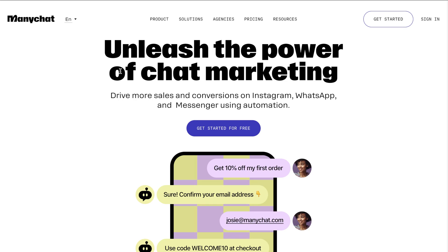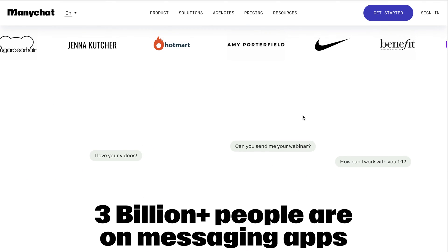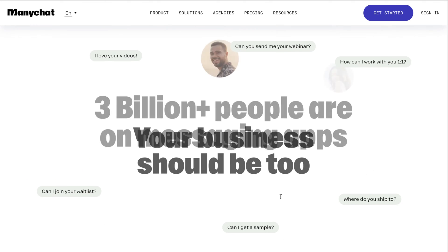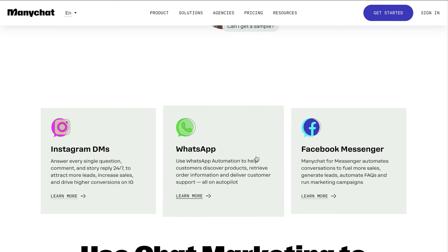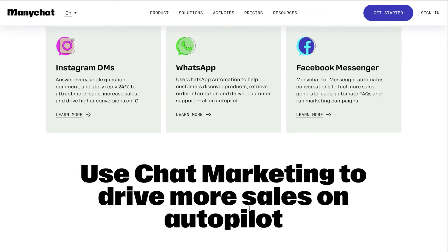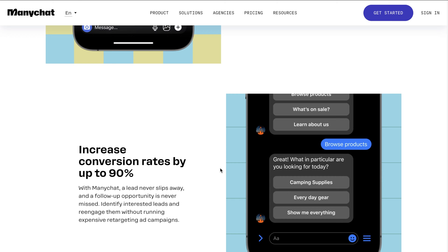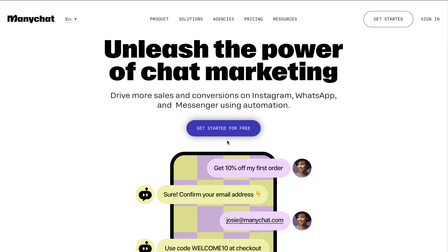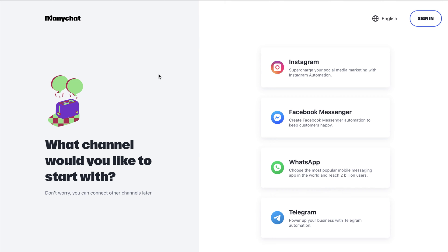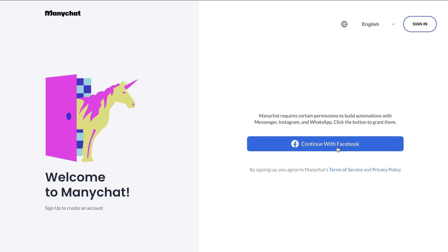That link down below is going to take you to this page where we can learn more about ManyChat and the features that come with it. You guys can see it works with Instagram, WhatsApp, and also Facebook Messenger. The great thing about this is that actually messaging your clients, your prospects, your audience can really increase conversion rates. What we're going to do is click 'Get Started for Free,' select what channel we'd like to start with — we can add other channels later on. We'll select Instagram and continue with Facebook, which will log in using your Facebook account that's connected to your Instagram.